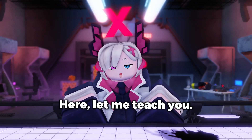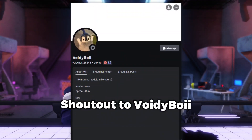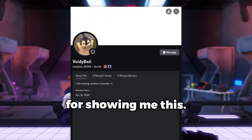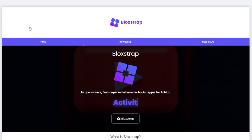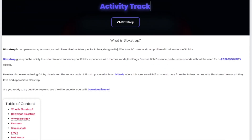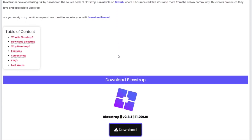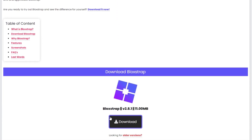Let me teach you. Shoutout to VoityBoy for showing me this. Step 1: download Blockstrap using the link in the pinned comment. It's not a virus, I swear.